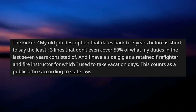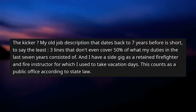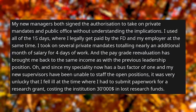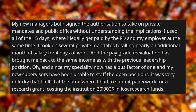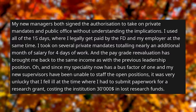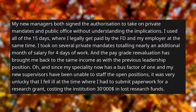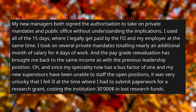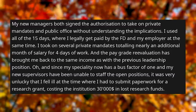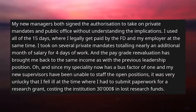The kicker? My old job description dates back 7 years and is just three lines — not even covering 50% of what my duties in the last 7 years consisted of. And I have a side gig as a retained firefighter and fire instructor for which I used to take vacation days. This counts as a public office according to state law. My new managers both signed the authorization to take on private mandates and public office without understanding the implications. I used all 15 days where I legally get paid by the fire department and my employer at the same time.